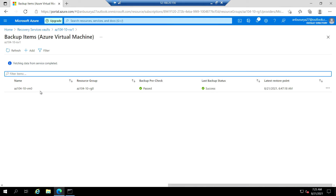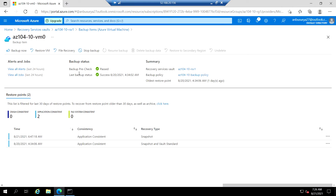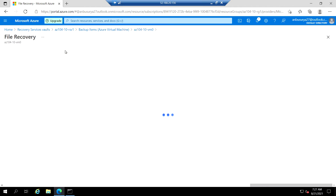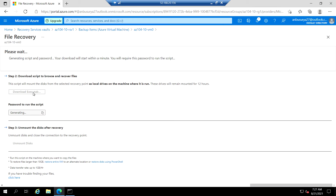Click on VM0. In this blade we are going to recover the file. Click on file recovery, accept the default value, and click on download executable. This script will mount the disk from the selected recovery point as a local drive on the machine where it is run.